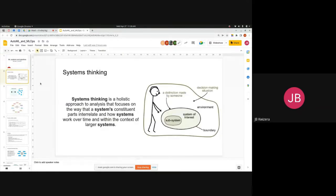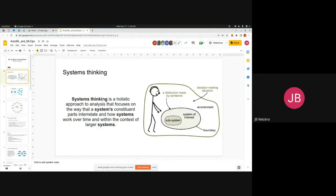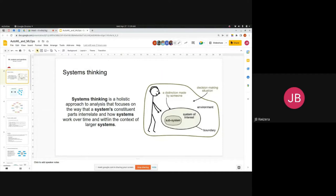As a data engineer, systems thinking is very important. You are always dealing with many components within your system, and to understand your system you can't look at just one component — you have to understand it as a whole. Systems thinking means analyzing your system by focusing on the relationships between components and how they affect each other and the system as a whole. This picture shows components of a system — we as engineers are also components.